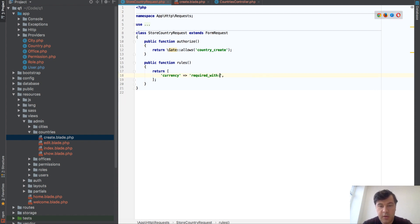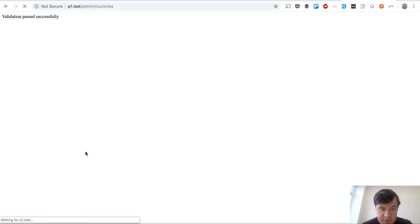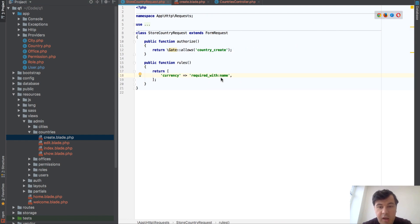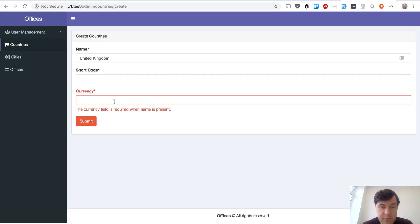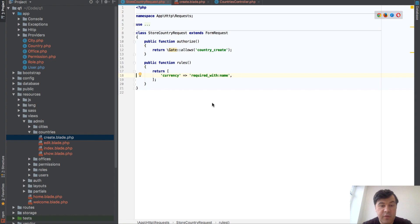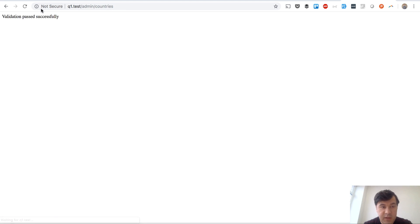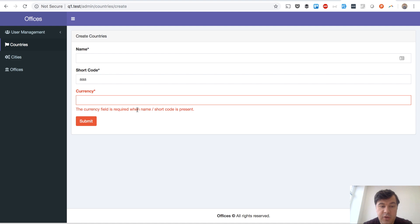Next I want to show required_with. So required_with name means that if name is present, then currency is required. If we just submit with nothing filled, validation passes successfully. But if we pass the name field, we also have to pass currency — and we get the error 'currency field is required when name is present'. You can also pass more than one field, like name and shortcode, meaning currency is needed if one of them is present.